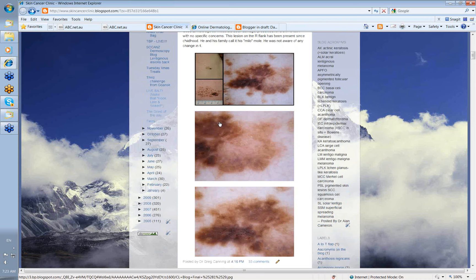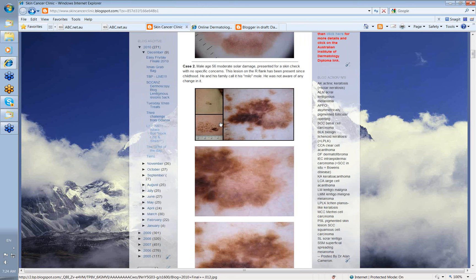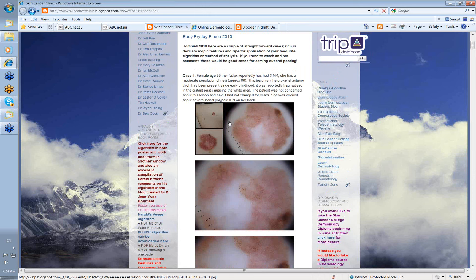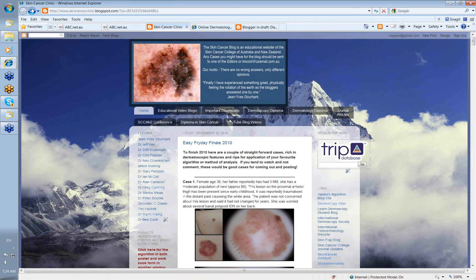I'd read about melanoma in speckled antigenous nevi but had never seen one — and now I have. That's the advantage of the blog: the opportunity to share interesting cases amongst colleagues expands everybody's education and experience. We also have educational video blogs, YouTube videos, interesting journal articles that editors contribute, and details of the diplomas we run.